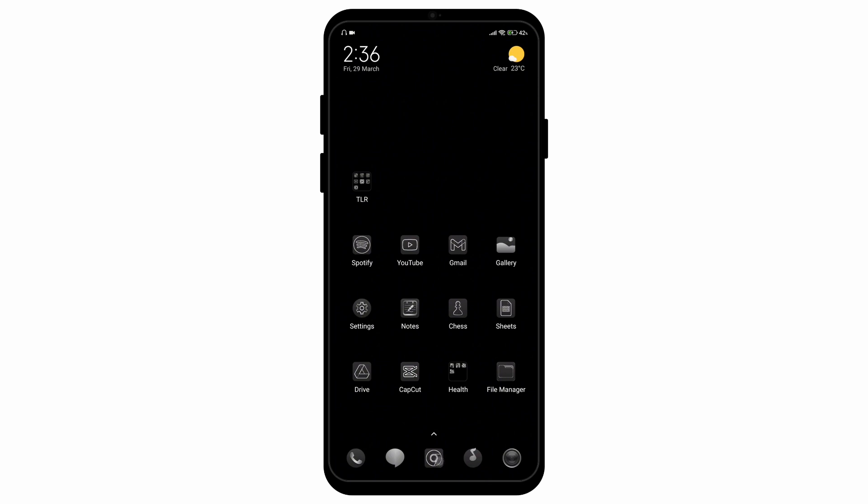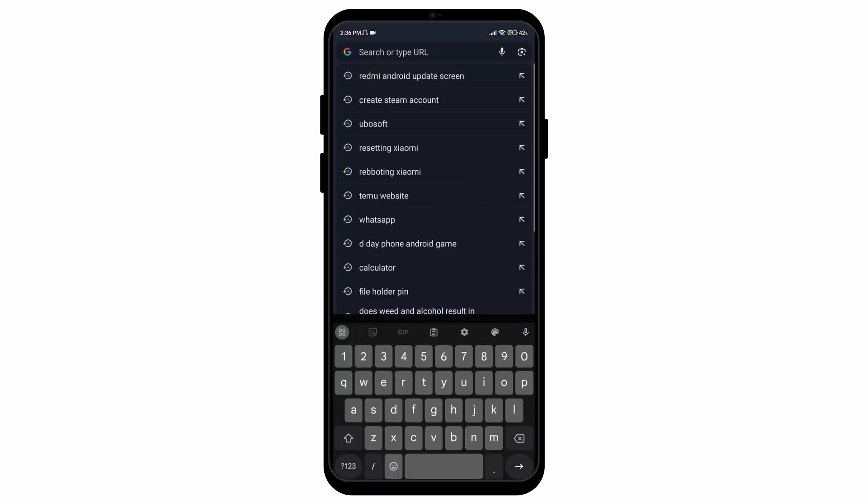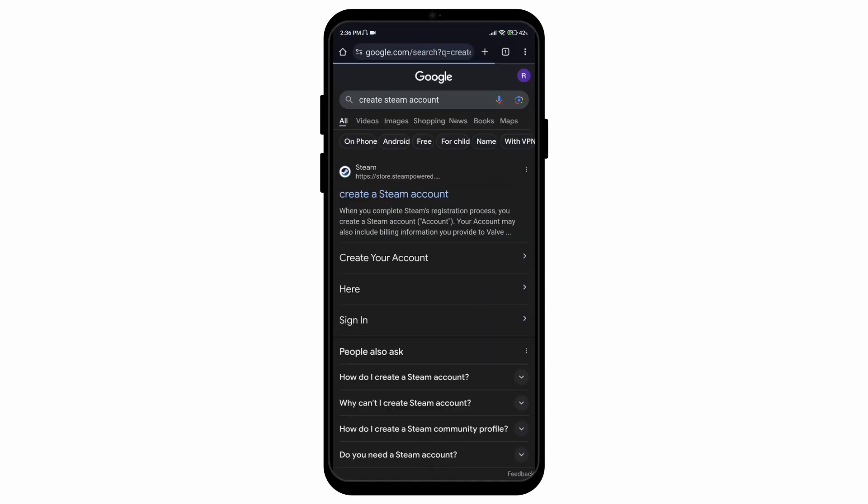So without any further ado, let's get started with the video. First of all, open up your Google Chrome browser and search for create Steam account.